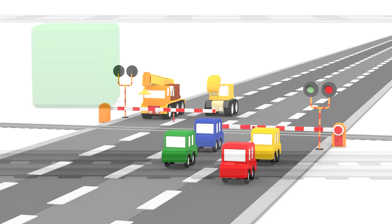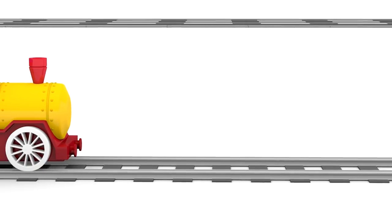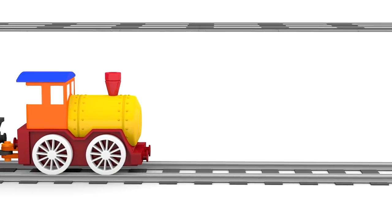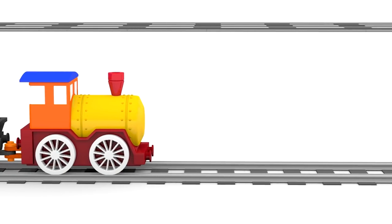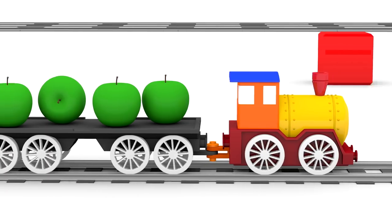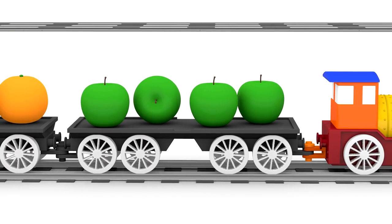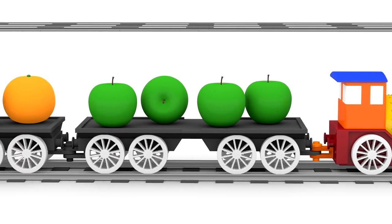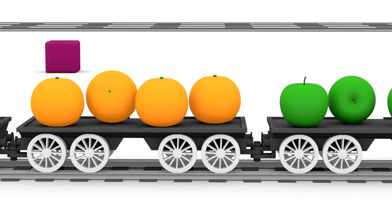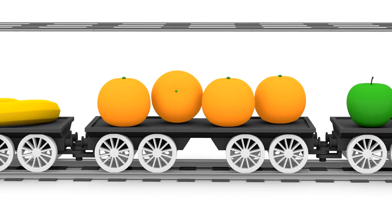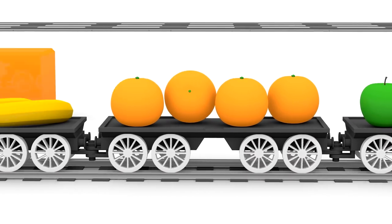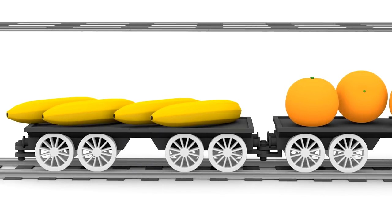A train is travelling fast along the tracks. The train carries fruit. Apples, oranges and bananas.